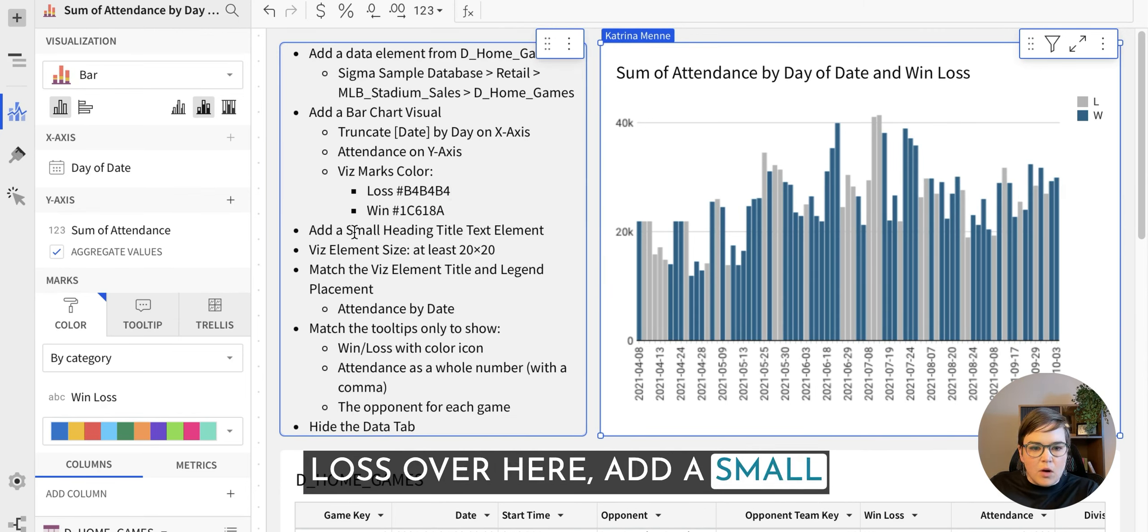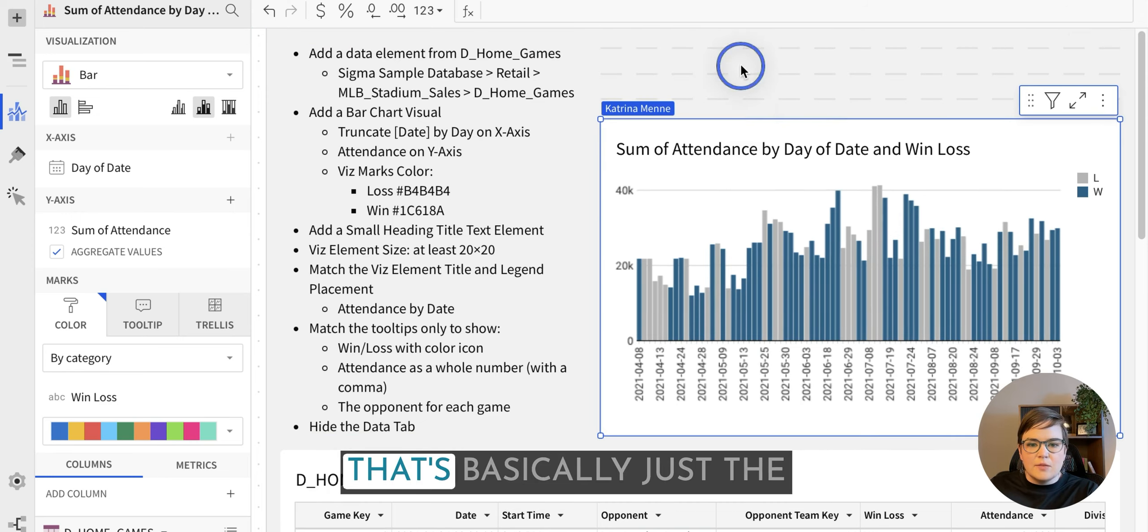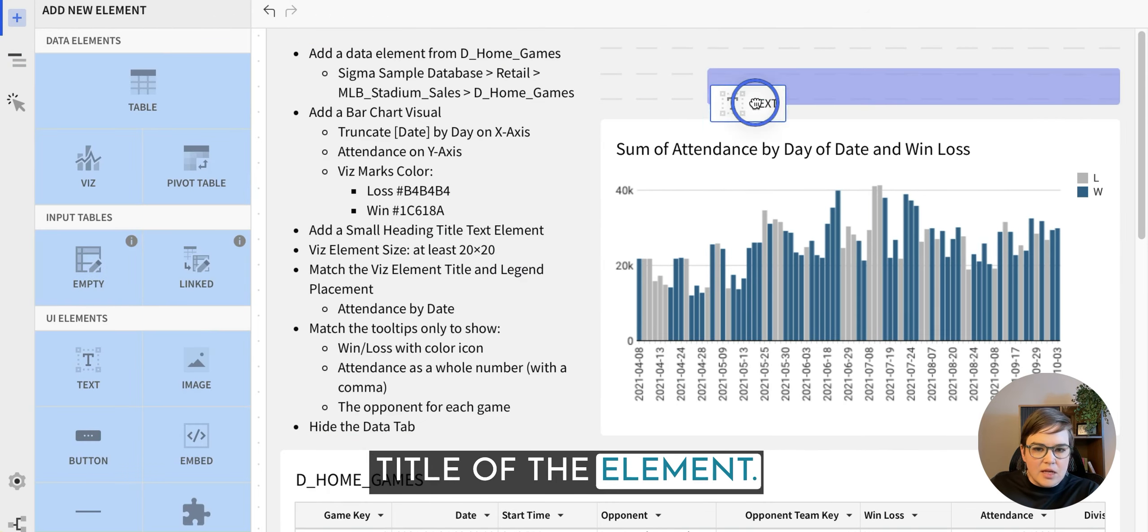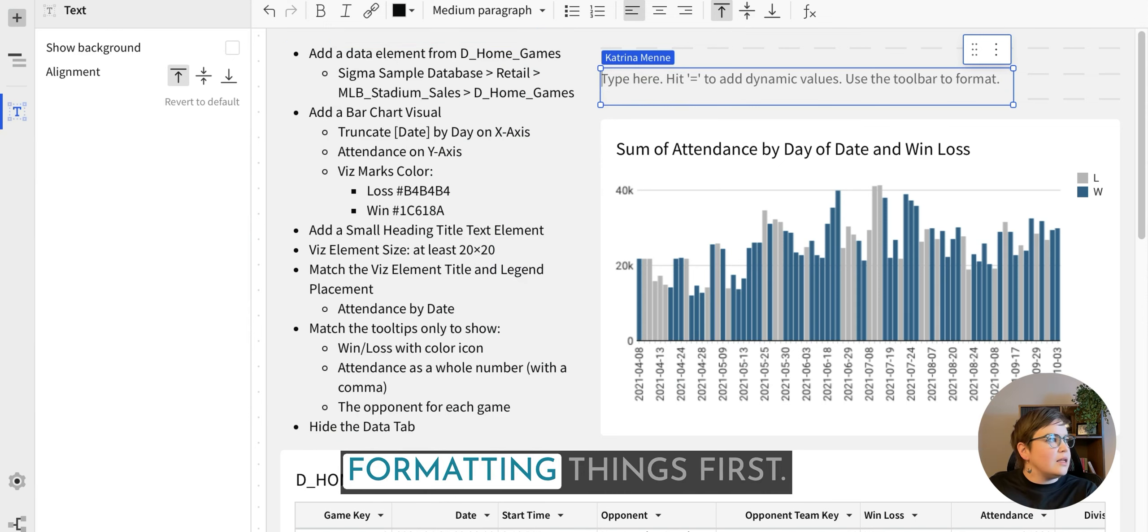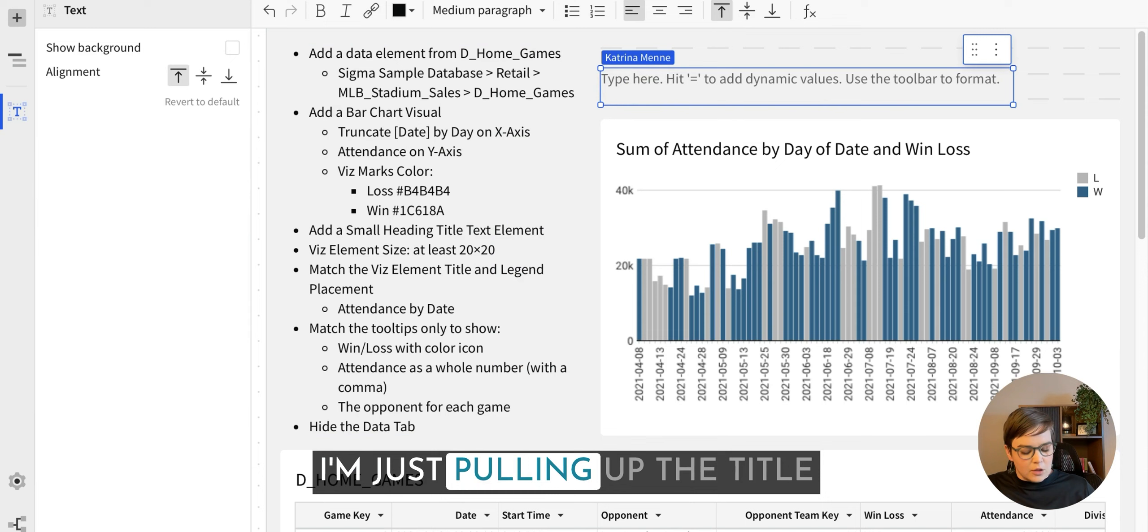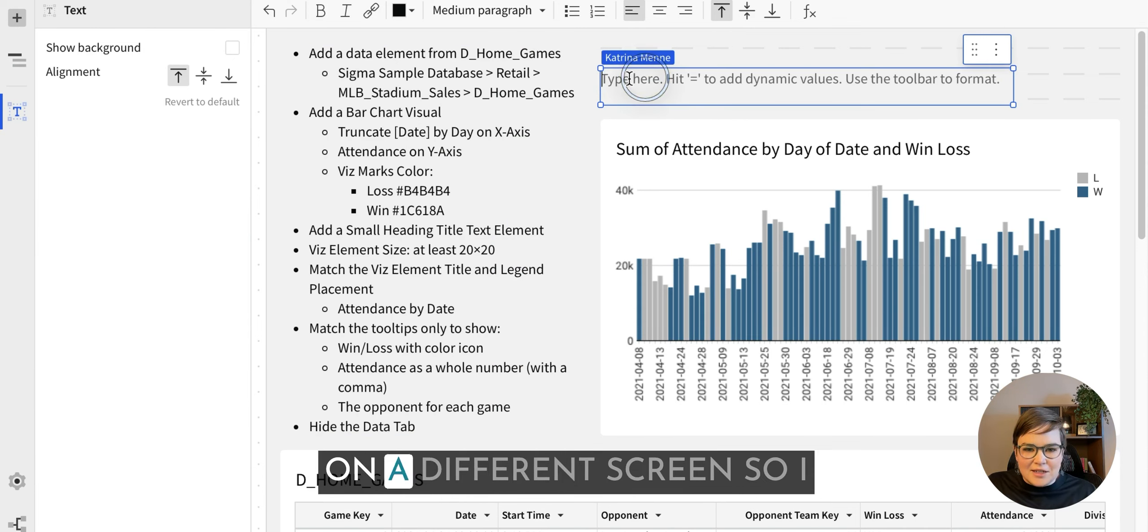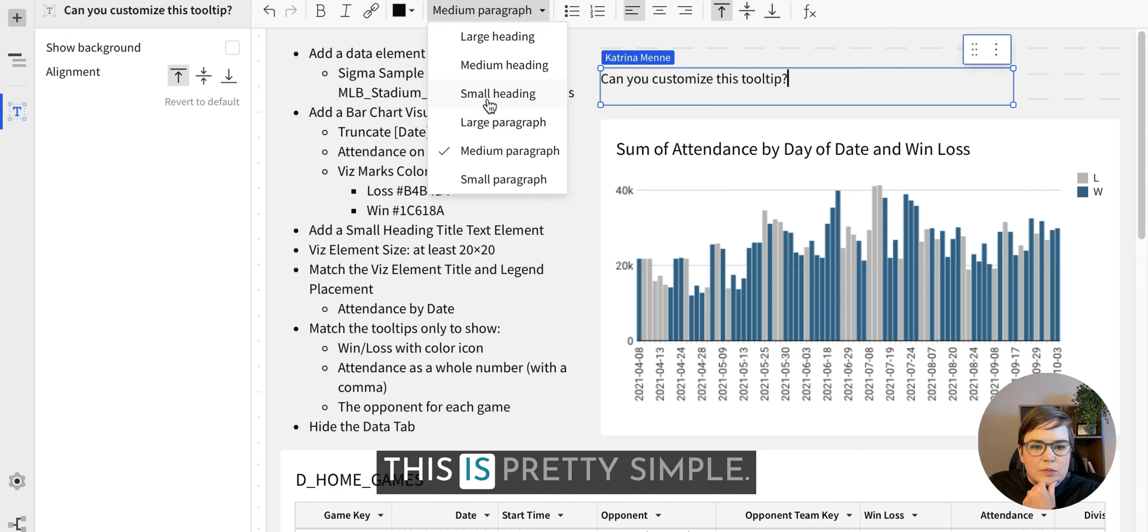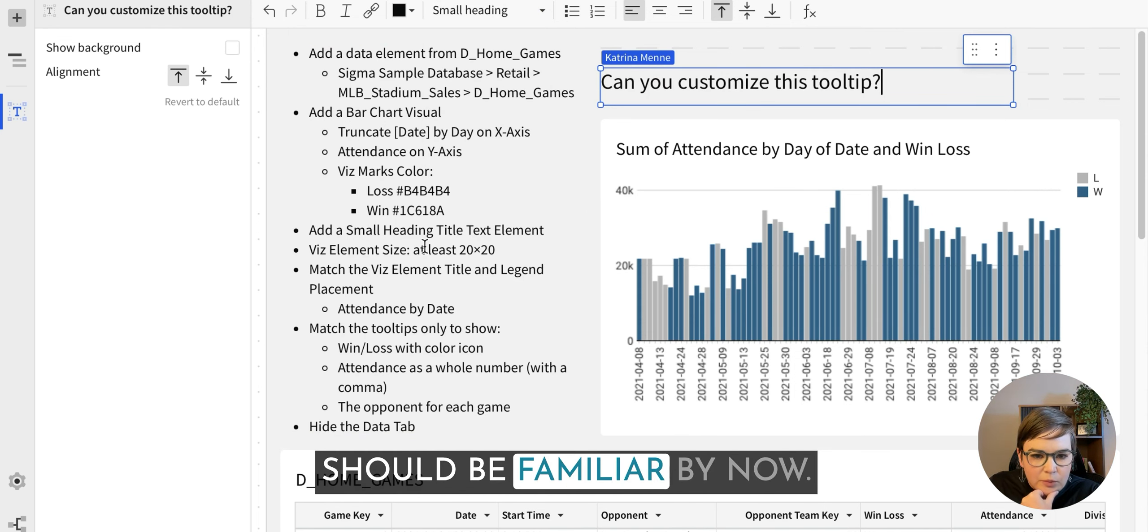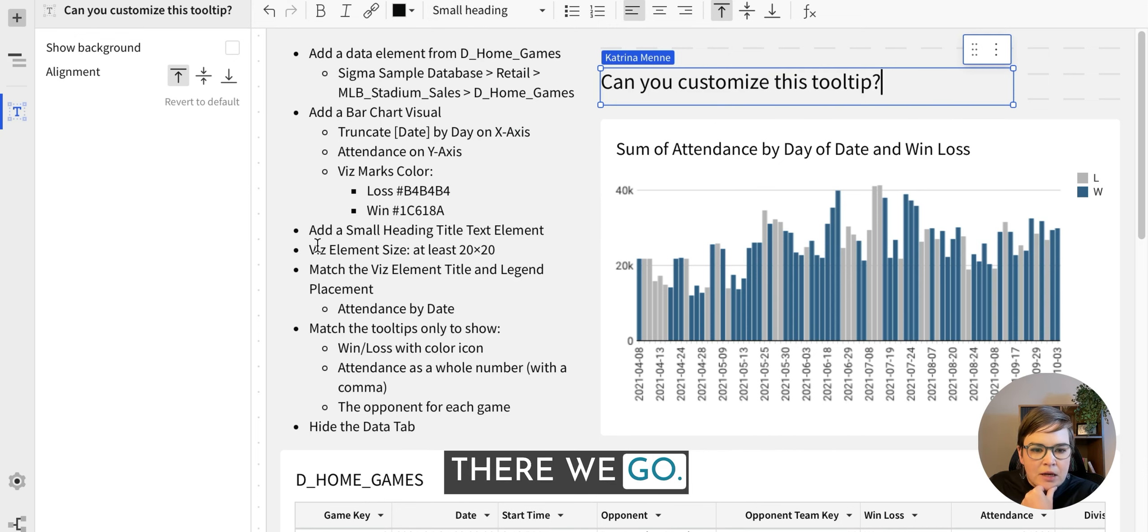Add a small heading title text element. That's basically just the title of the element. And as you can tell, we're going to do a bunch of the formatting things first, just kind of get this out of the way. I'm just pulling up the title on a different screen so I can copy and paste it in there. This is pretty simple, if you guys have been following along with us, this should be familiar by now. Small heading, title text, there we go.